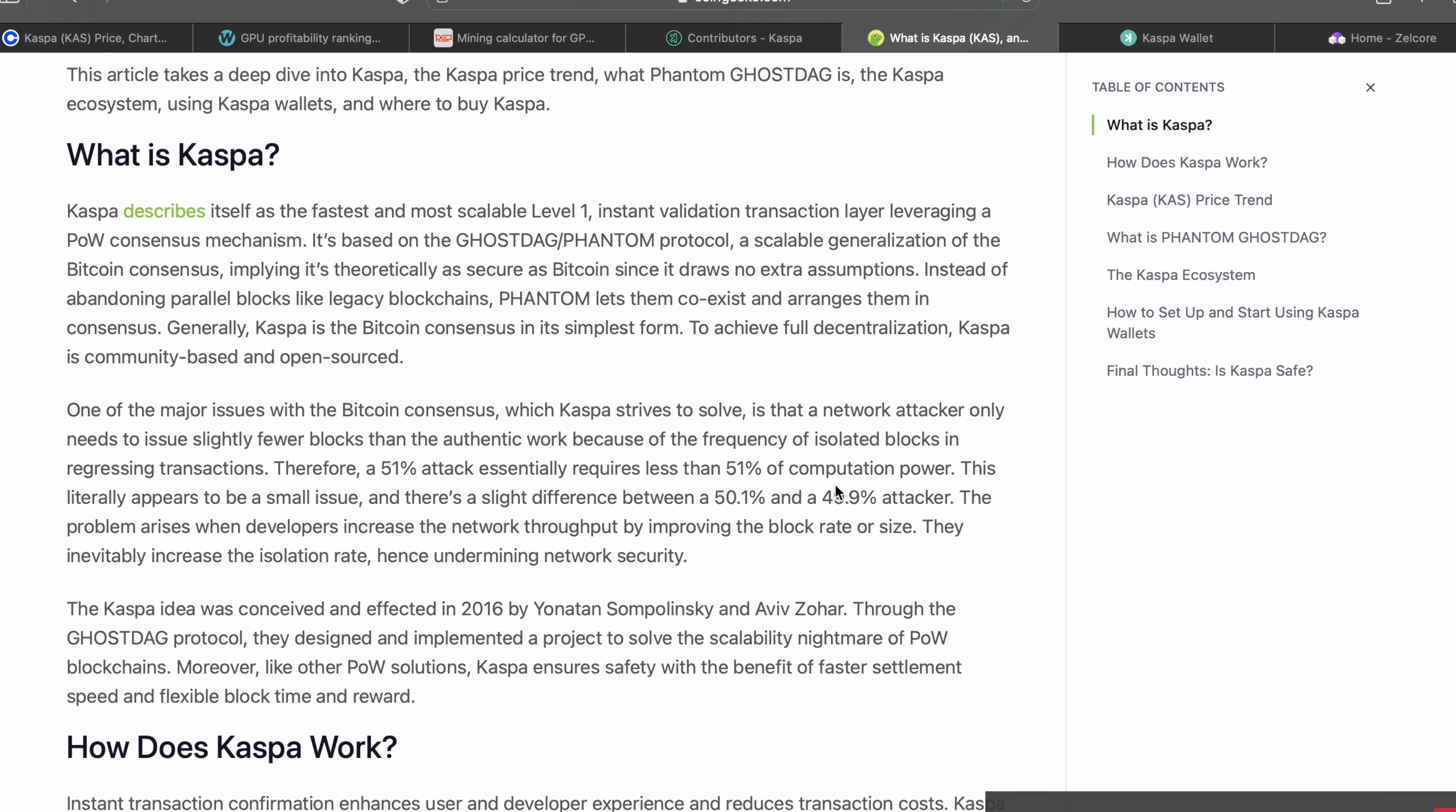So what is Caspa? Caspa describes itself as the fastest and most scalable level one instant validation transaction layer leveraging a proof of work consensus mechanism. It's based on the Ghost DAG Phantom protocol, a scalable generalization of the Bitcoin consensus, implying it's theoretically as secure as Bitcoin since it draws no extra assumptions. Instead of abandoning parallel blocks like legacy blockchains, Phantom lets them coexist and arranges them in consensus.